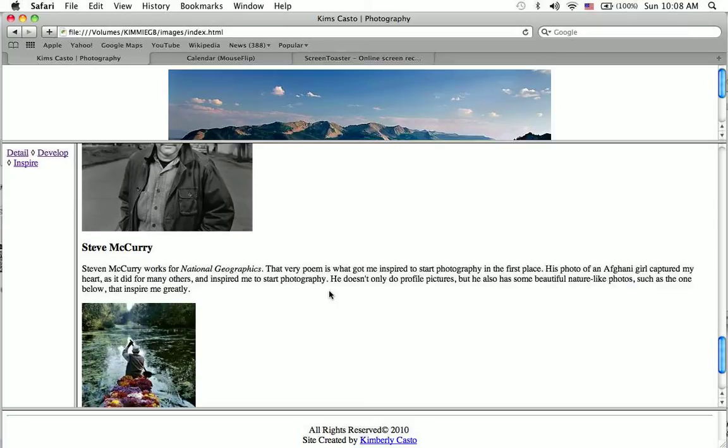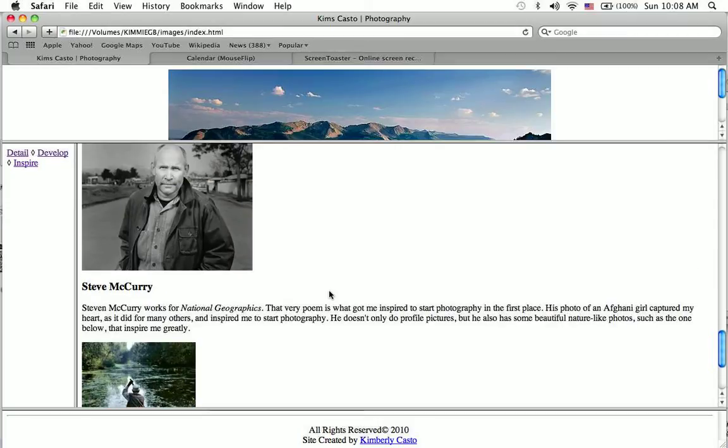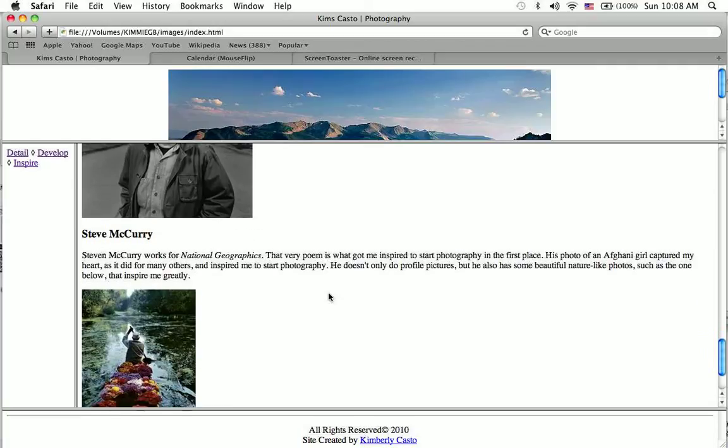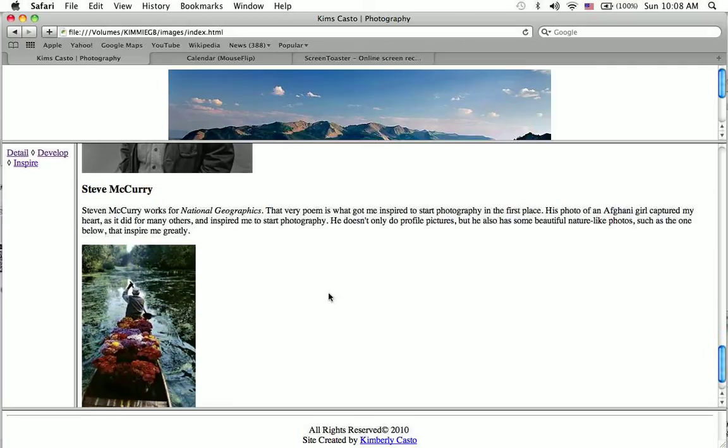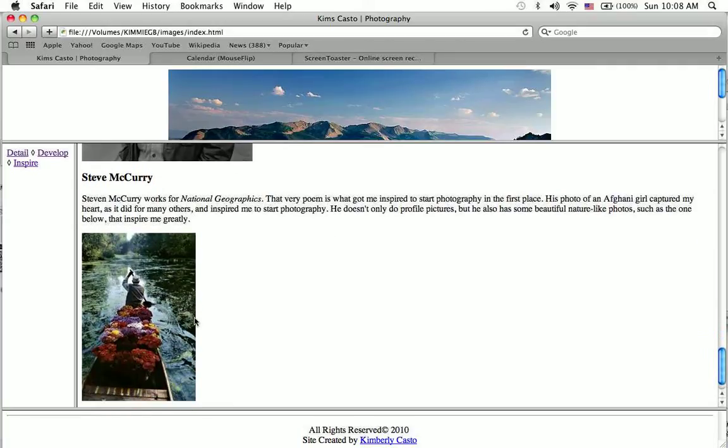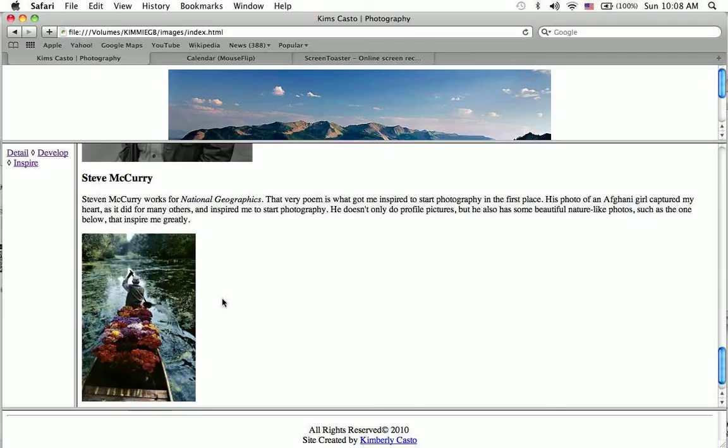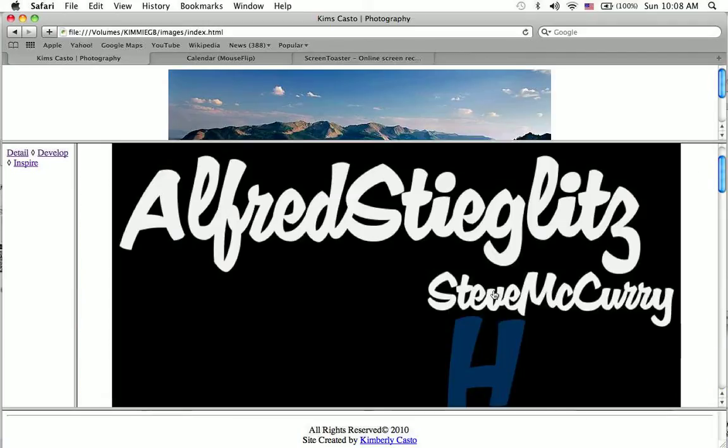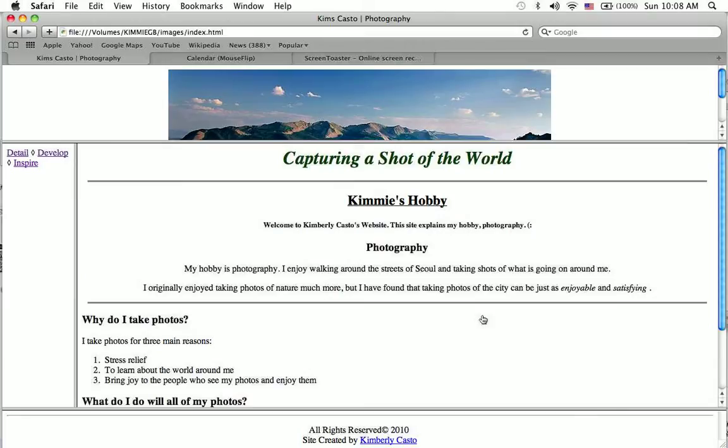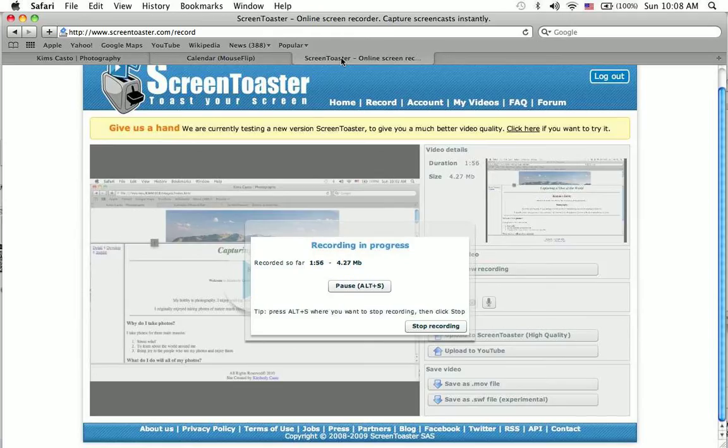Steve McCurry is also one of my favorite photographers. He was the one who took a picture of an Afghan girl. I don't have the picture with me right now, but it's pretty famous. But this is one of my more favorite photos of him because it shows the culture behind it, as well as nature and just beauty. So that's my hobby.